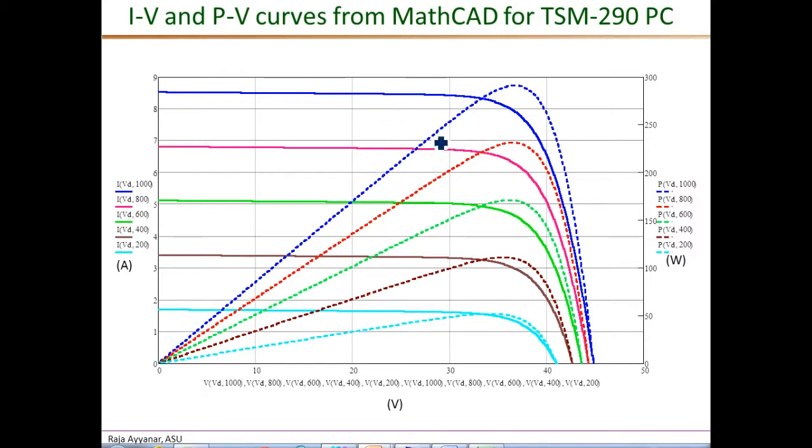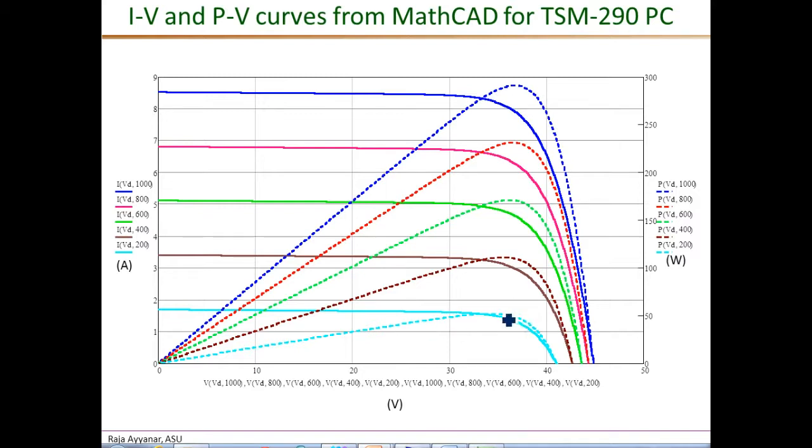The PV curves obtained from MathCAD are shown here. The blue corresponds to the maximum 1000 watts per square meter irradiance, and this corresponding to the lowest 200 watts per square meter irradiance.